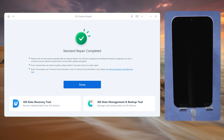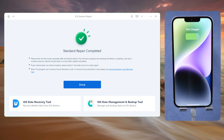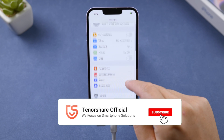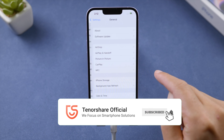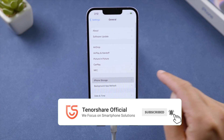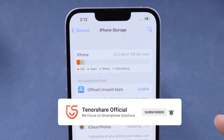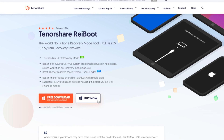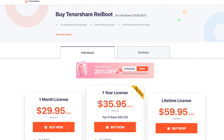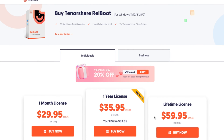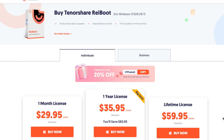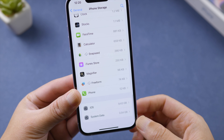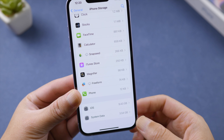Once done, check if your iPhone storage has been optimized. That's it — thanks for watching! For more tips like this, subscribe to the Tenorshare channel or click another video to keep watching.